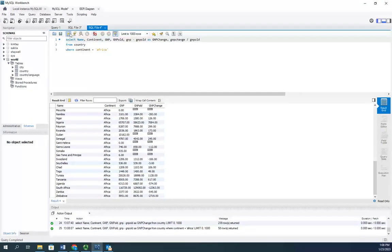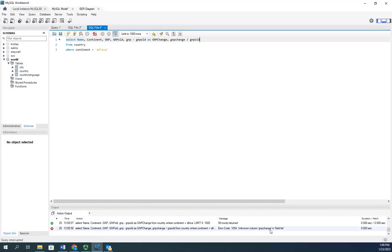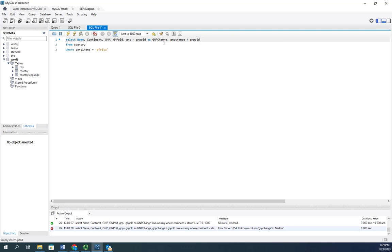Now, when I execute this, it generates an error for me. And that's because it doesn't recognize GNP change. Even though I just defined it here, it doesn't recognize it because it evaluates this all at one time. And it doesn't recognize the GNP change because it's not created yet.